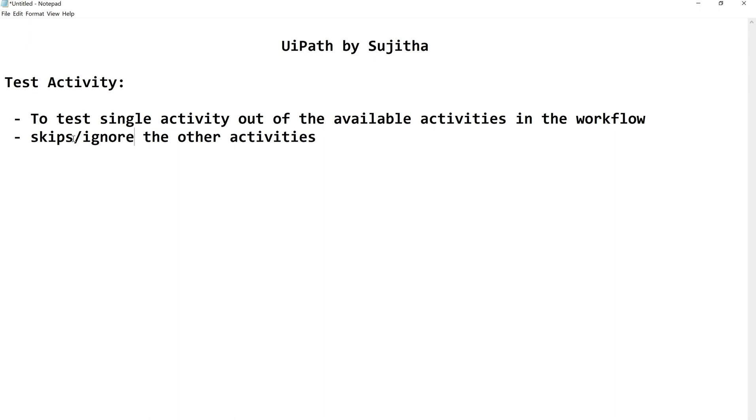Now let us see how to test an activity, how to use this action and where this button is. You may ask, Sujita where is this test activity button? Where is this action available? Is it something in design ribbon or debug ribbon which we might have missed? No.